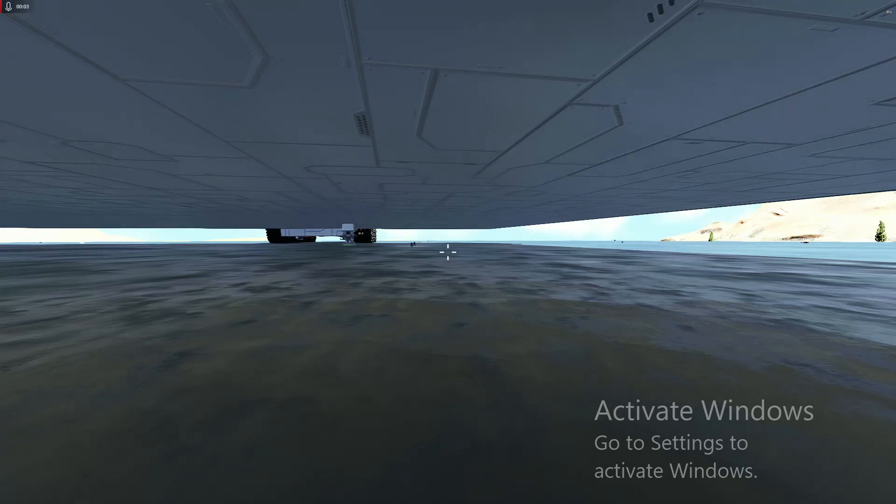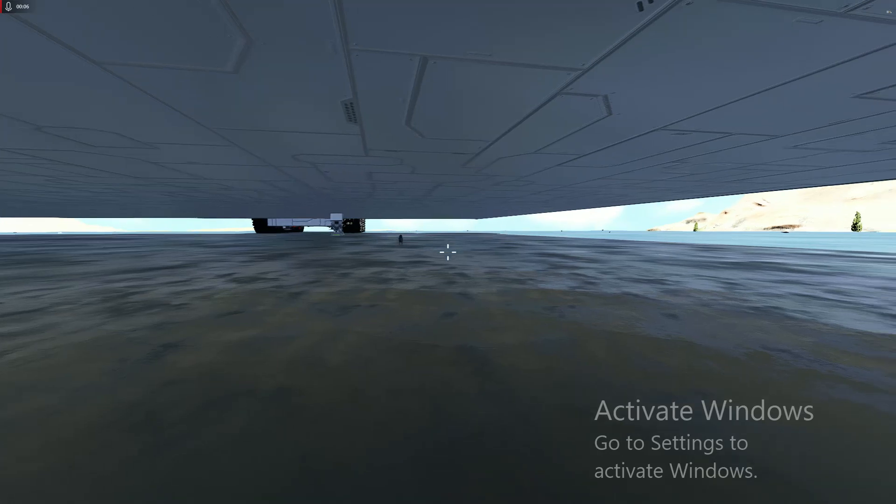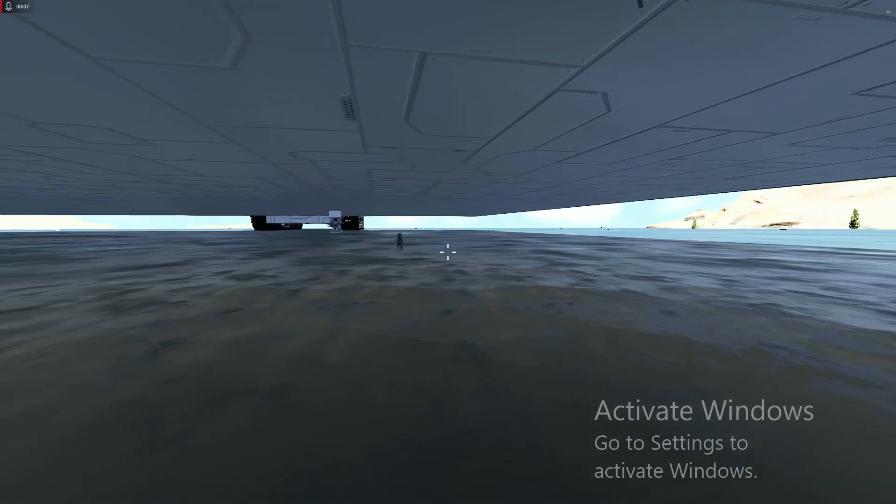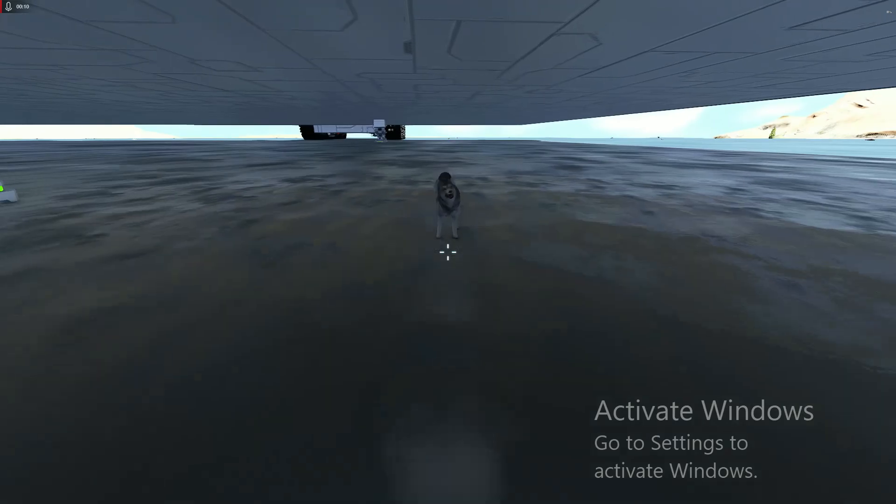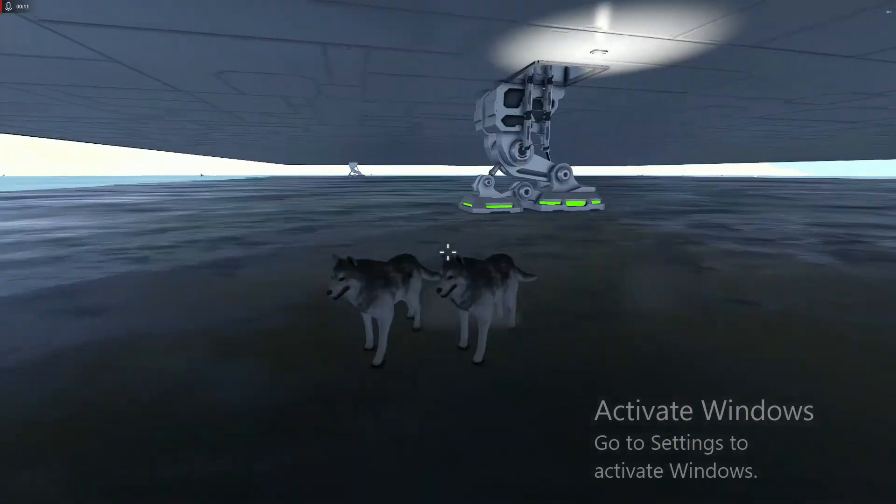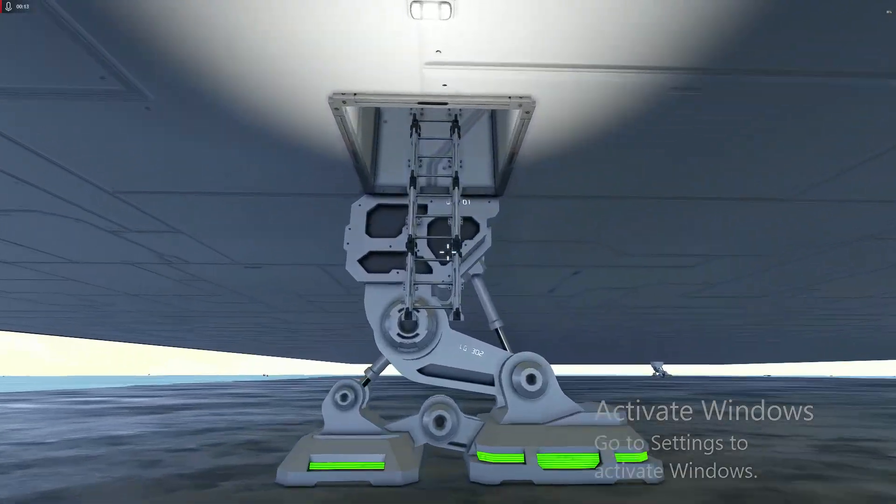Hello and welcome to Space Engineers. It's an open world survival game. Oops, golly, I'm going to attack my dogs.